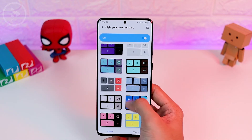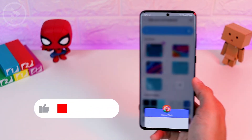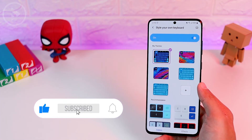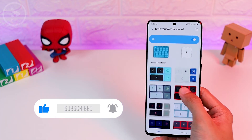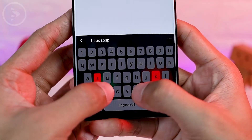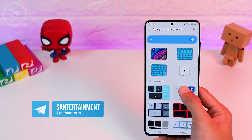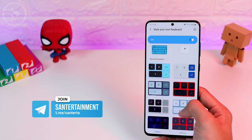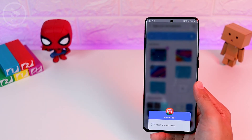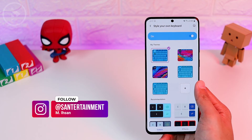If you like this video and find the information useful, don't forget to like, subscribe, and activate the bell notification icon so you'll be notified when there's a new video from this channel. If you have questions or comments, you can comment in the comment section below, ask directly on our Telegram channel at the link in the description, or ask via direct message on our Instagram account at suntertainment.